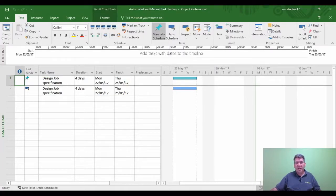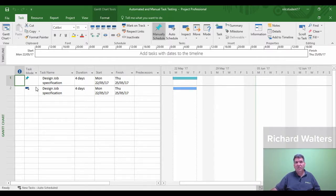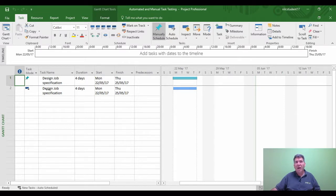In this training video, we're going to look at tasks and different kinds of tasks. The two different kinds of tasks used in Microsoft Project are manual schedule tasks and auto schedule tasks.